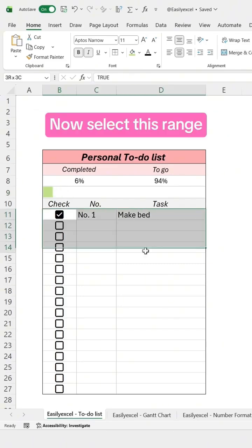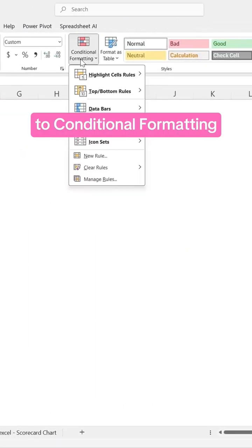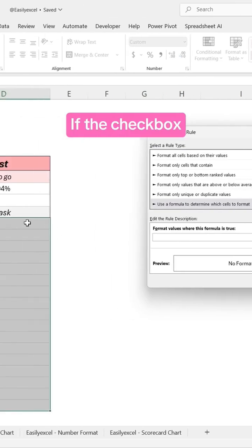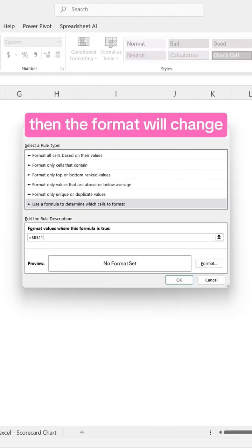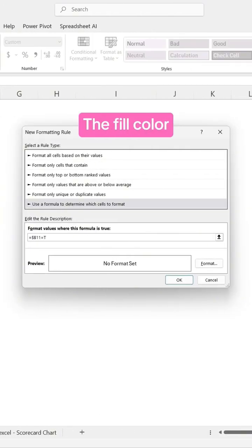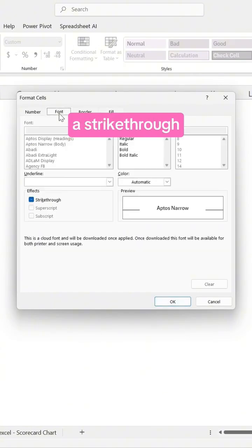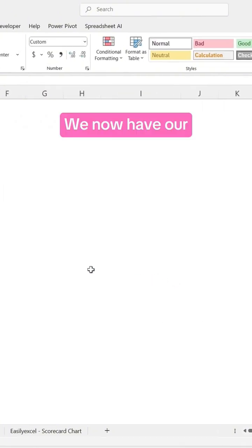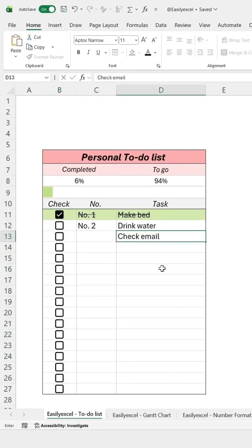Now select this range. Go again to Conditional Formatting and add this rule: if the checkbox is equal to True, then the format will change — the fill color will turn green and the font will have a strikethrough. And that's it. We now have our dynamic to-do list in Excel.